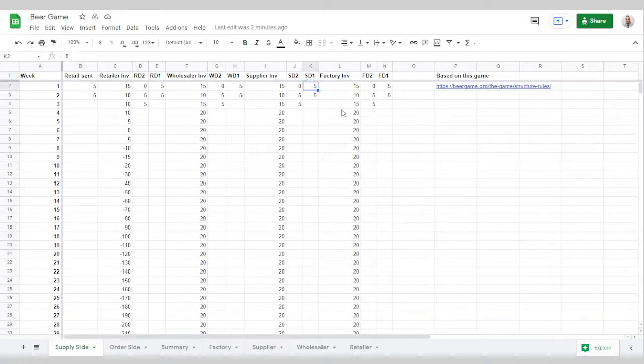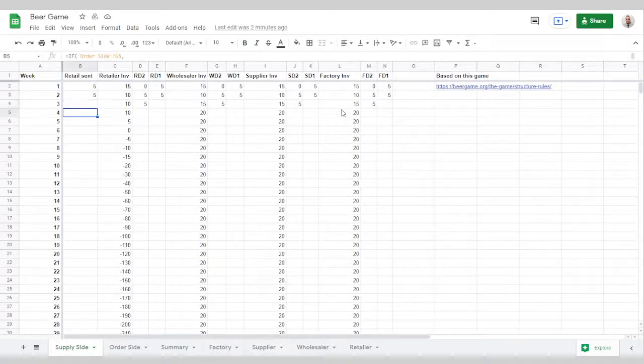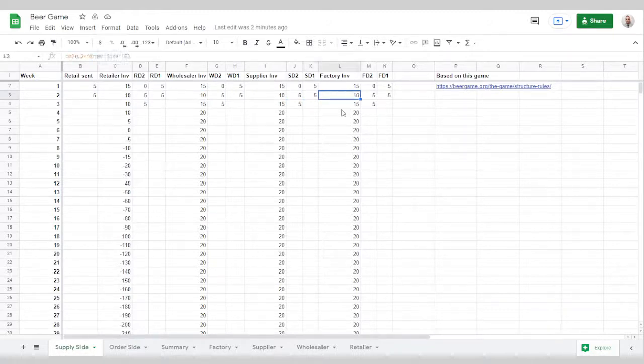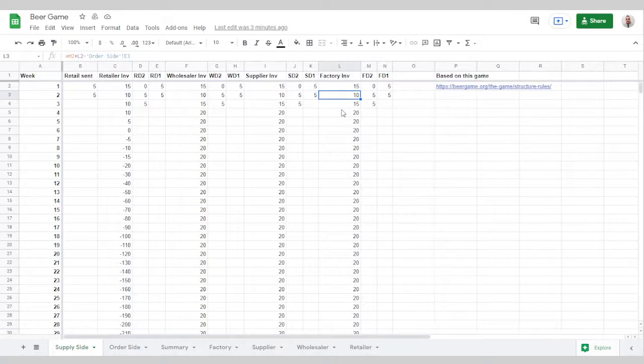This SD1 field, the WD1 field, RD1 field, and the retail sent field are all calculated using that same formula based on the fields around them. So this is based on the factory inventory, the order that was placed in, and if there was a backlog or not for the factory.